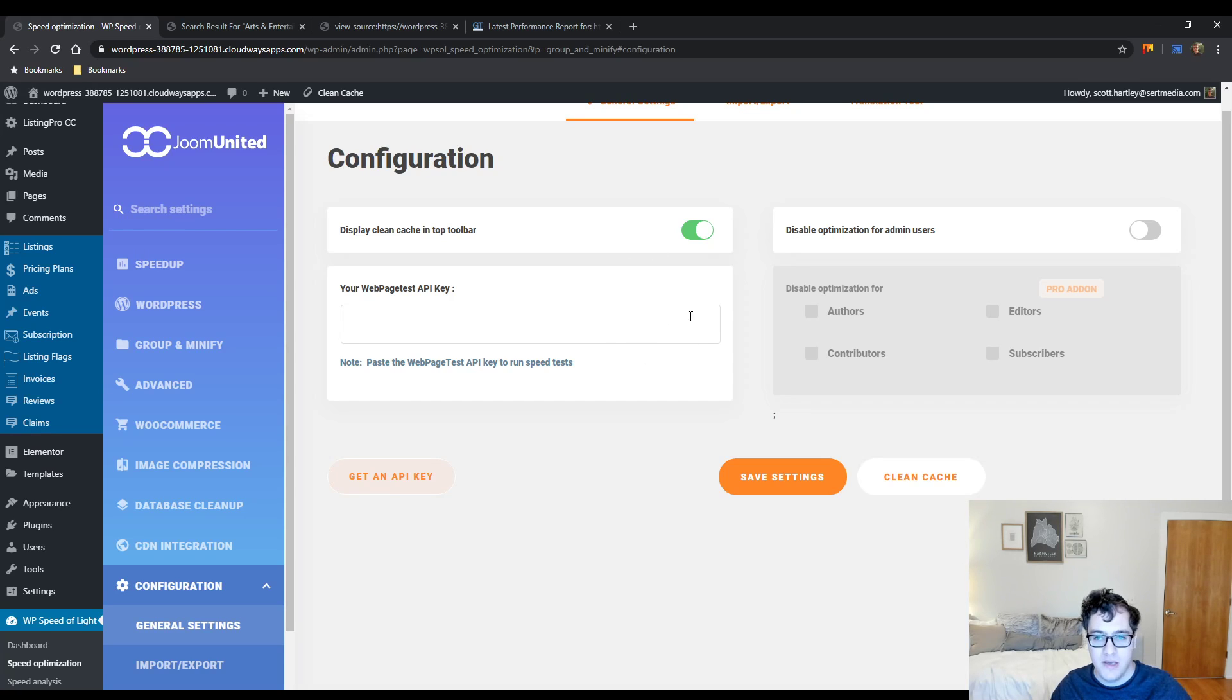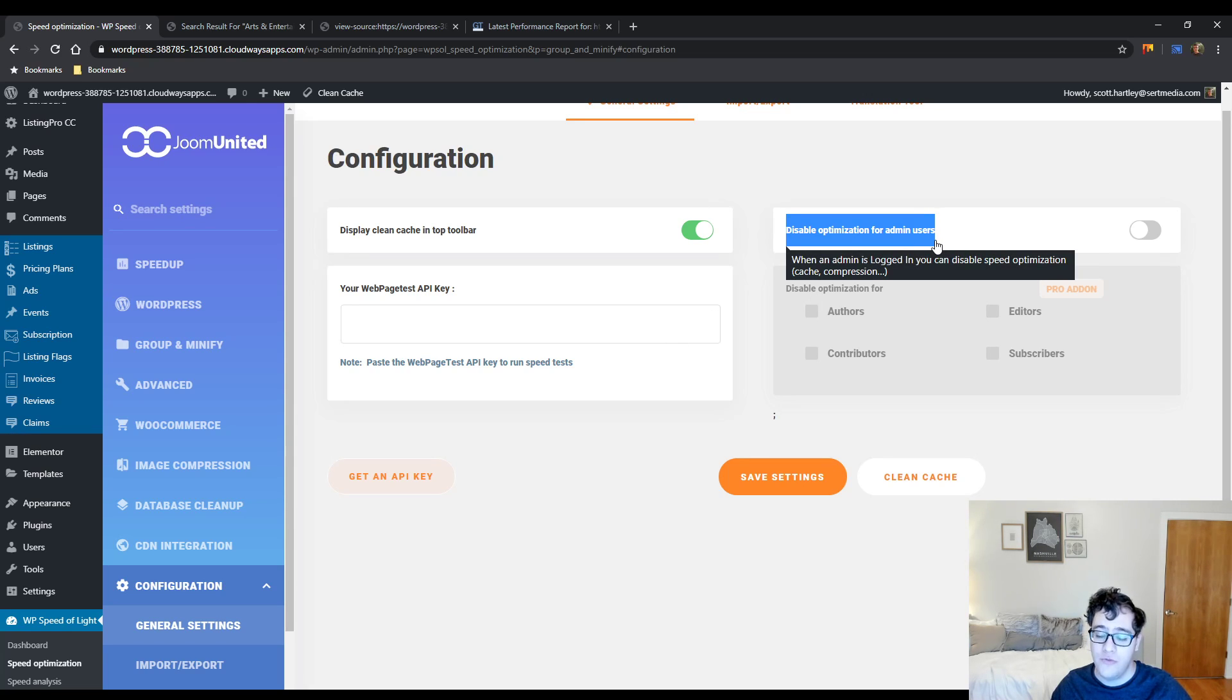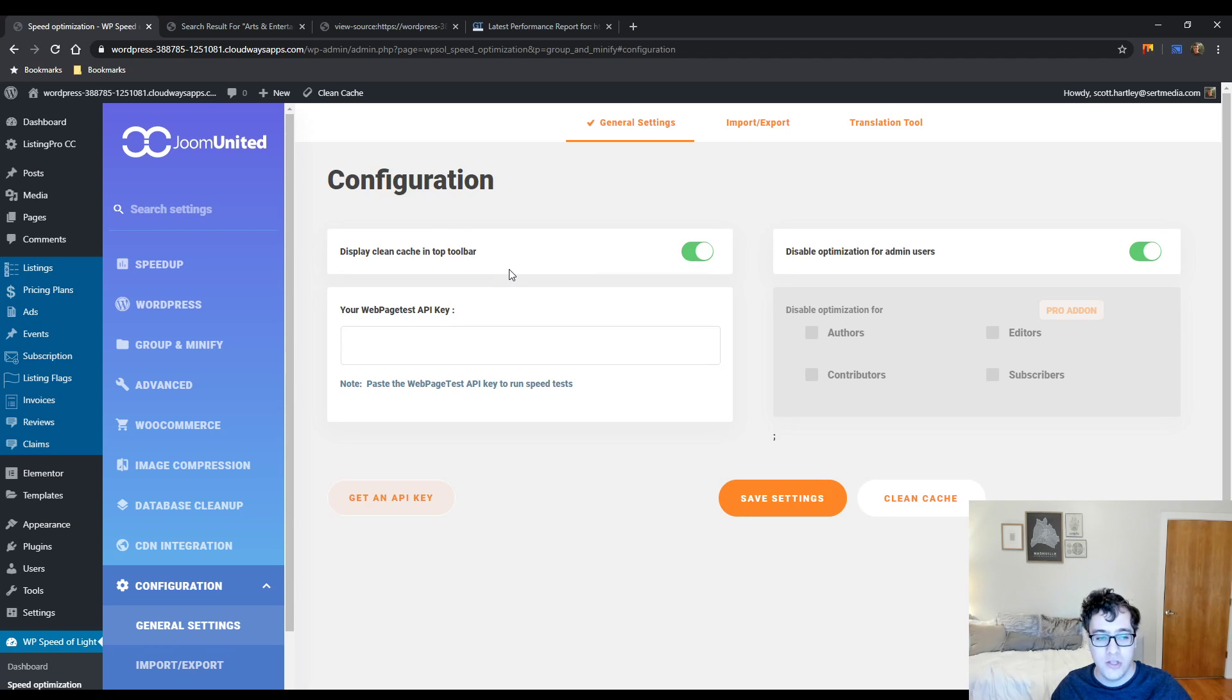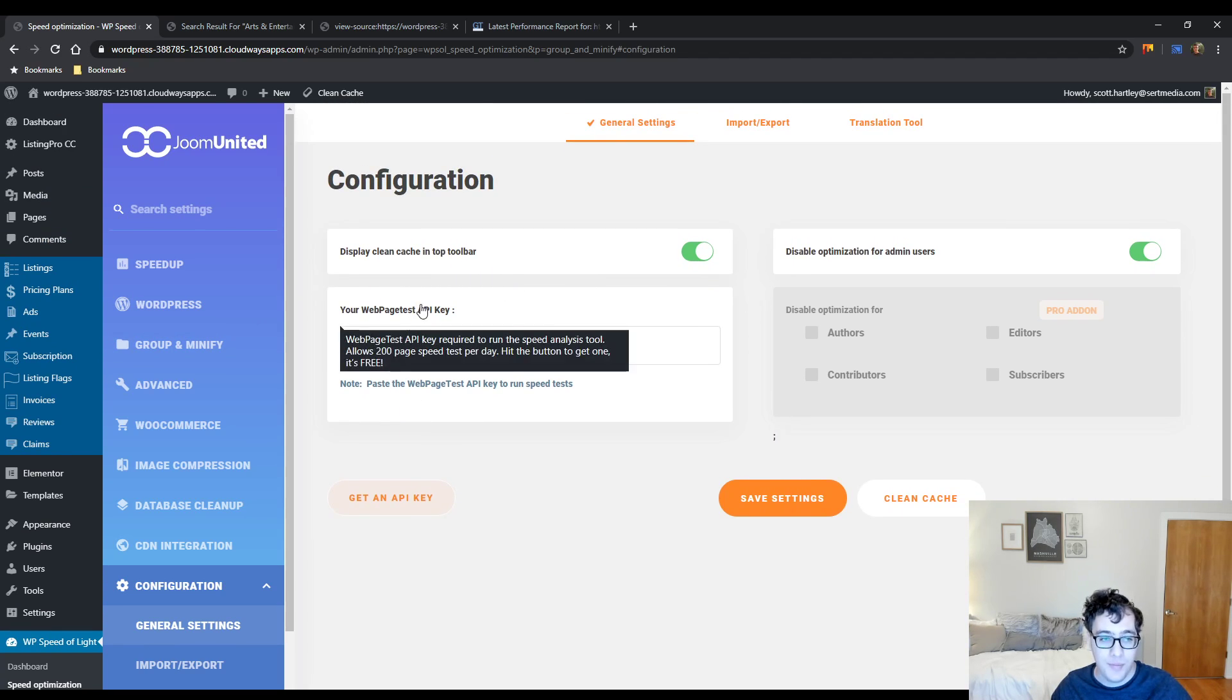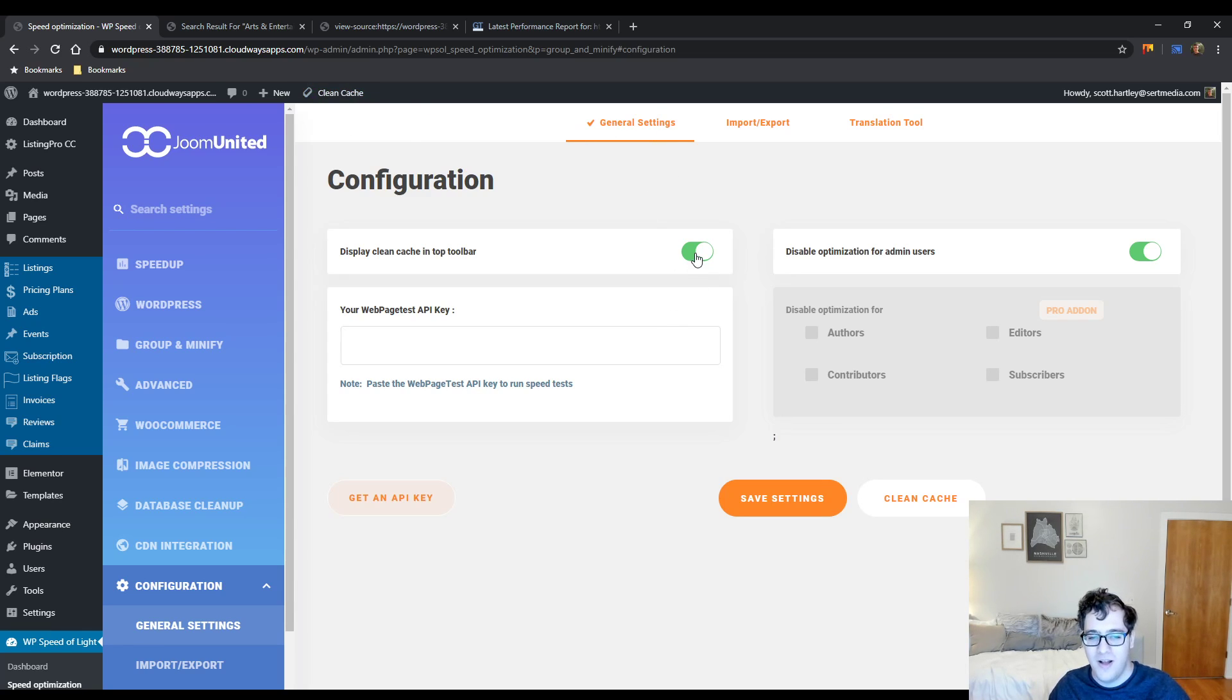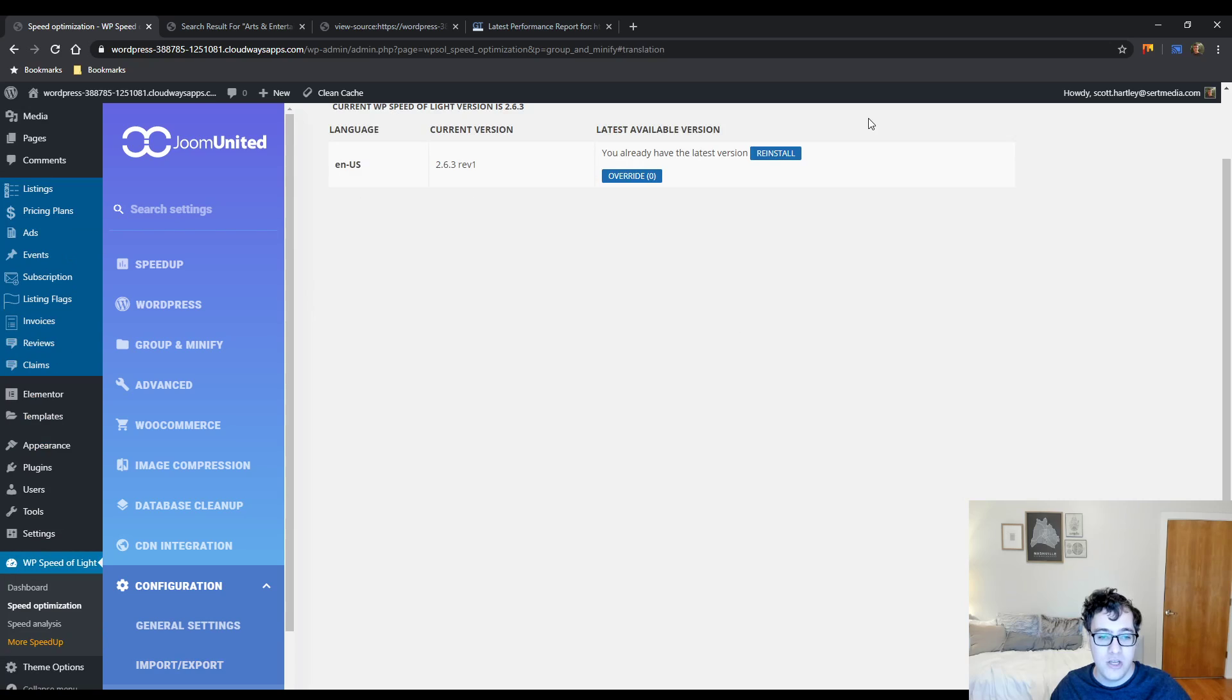The Configuration - this is where you can set up the WebPageTest API key. Again, I'm not a big fan of that feature. You can disable optimization for admin users. This is good if you notice your page builders are breaking. I would totally enable this for admin users because there's always something that breaks in the real world of silly plugins that are used when you're logged in. You could choose to display the cleanup cache bar up here - sure, that's totally fine. Every plugin has that. I wish it was something a little bit more obvious, like WP SOL for Speed of Light, or just Speed of Light. Something up there instead of Clean Cache. But we'll leave that here. You include your API key here. Import and export - you can choose to export the configuration and import it to another website or use it as a backup.